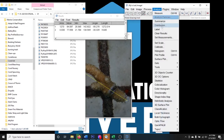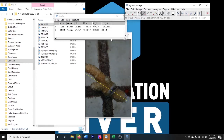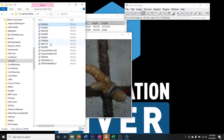When measuring the next coral, ensure you measure along the same axis and set the scale again. If you were using a microscope you could check the Global box when setting scale to apply it to all open photos, since the focal length doesn't change. However, with underwater photographs, every photo will be at a different distance from the object, so we always need to reset the scale.